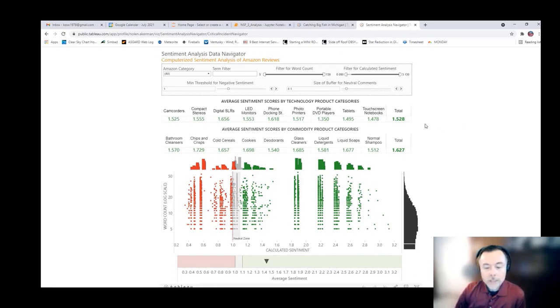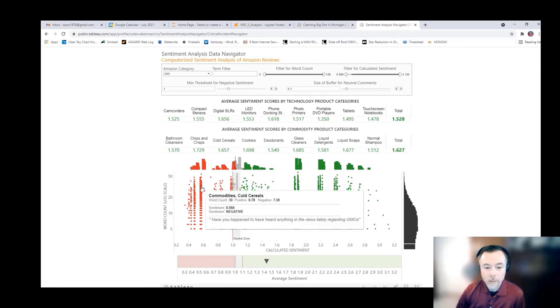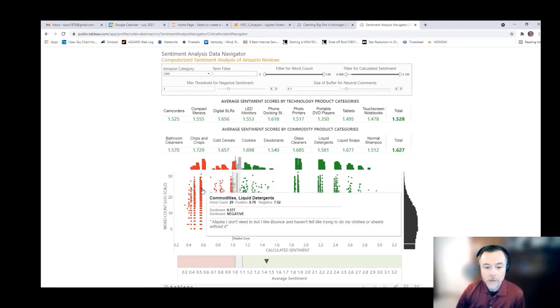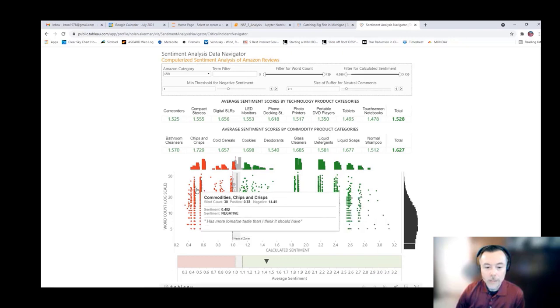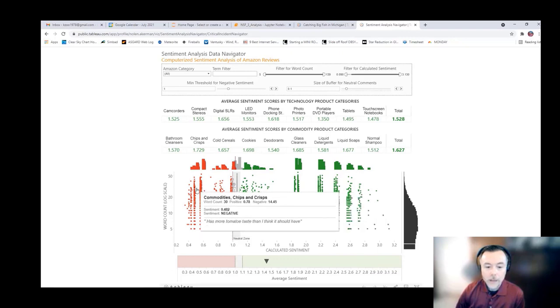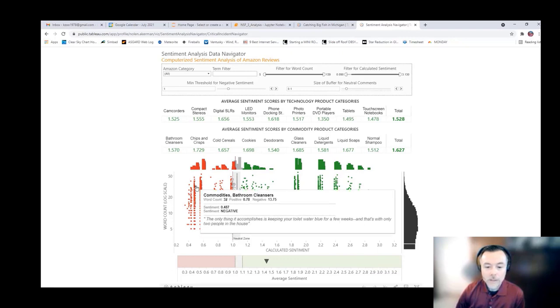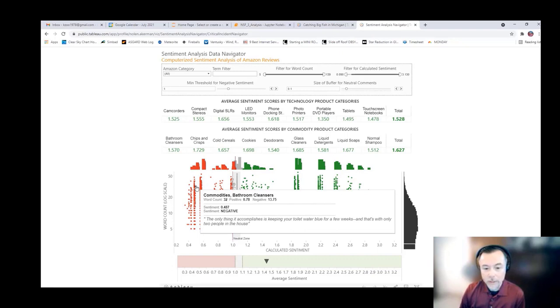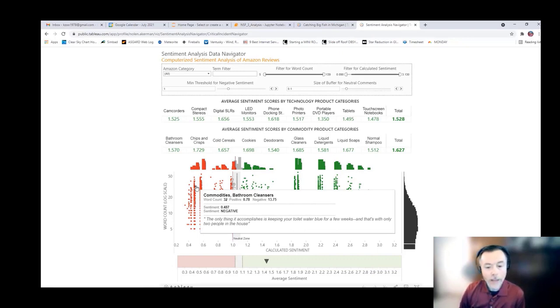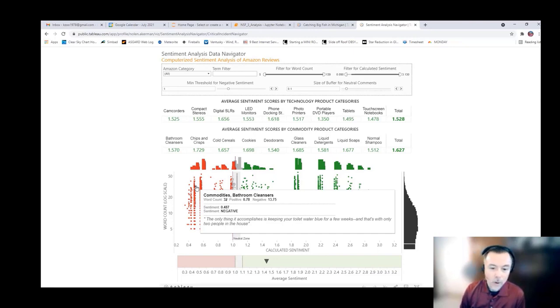We wanted to provide the ability to, first off, chart all of the individual opinion phrases. So you can see in this example, when you mouse over each one of these little dots, you can see the actual response itself, as well as some metadata around it, like what was the word count? How positive was it? How negative was it? What is it related to?